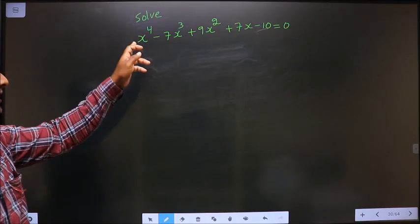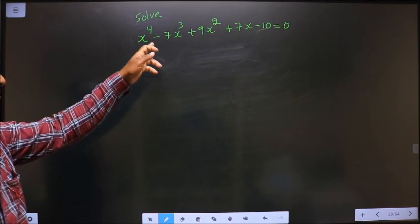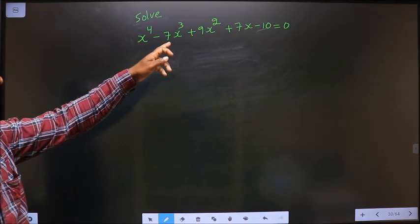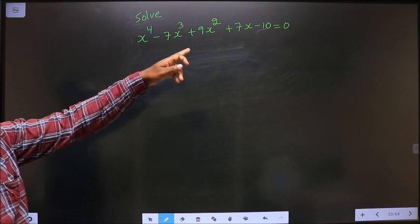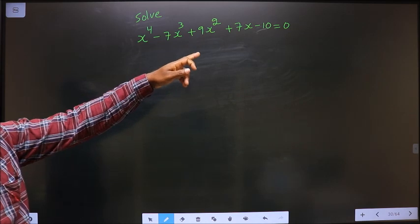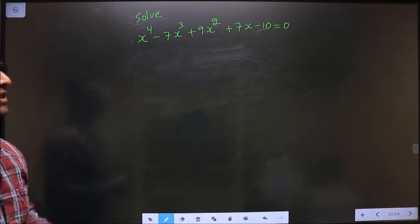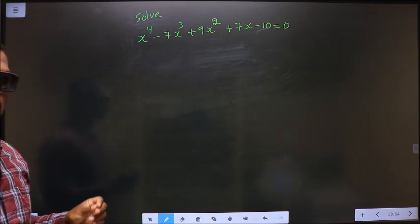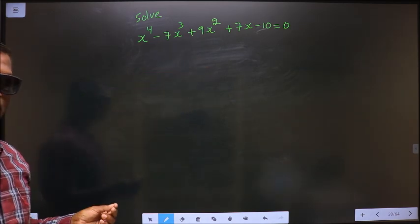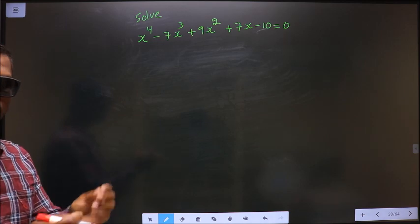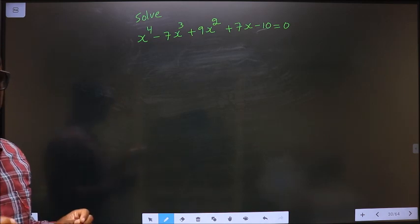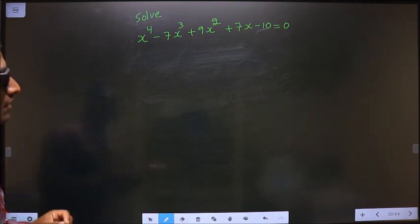Solve x⁴ minus 7x³ plus 9x² plus 7x minus 10 equal to 0. To solve this, first I have to shuffle the given terms.